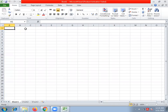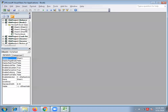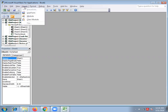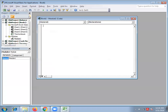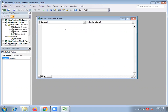We will create it in a Visual Basic file. If we insert the module, we will type the data.